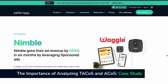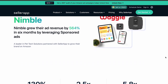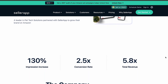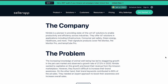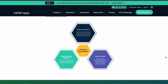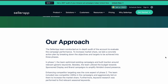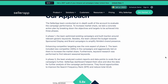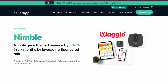Our client Nimble, a leader in pet tech solutions on Amazon, came to SellerApp with the challenge of increasing their brand growth and revenue on the platform. Our customer success experts developed a plan to boost their advertising sales and improve the organic ranking of their listings. After six months of implementing advanced PPC strategies, we helped them achieve a 564% increase in their PPC revenue.